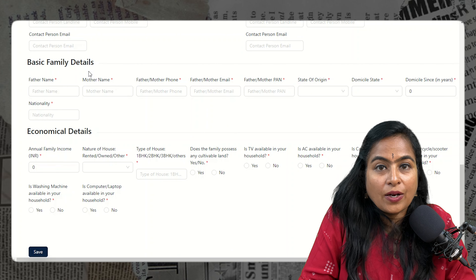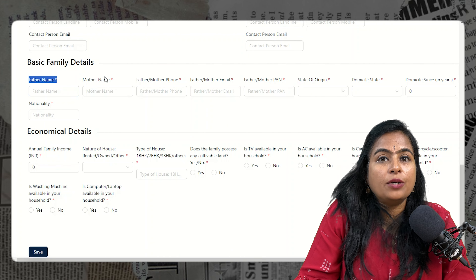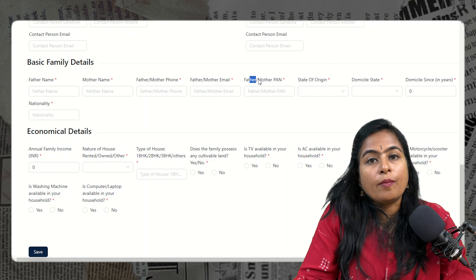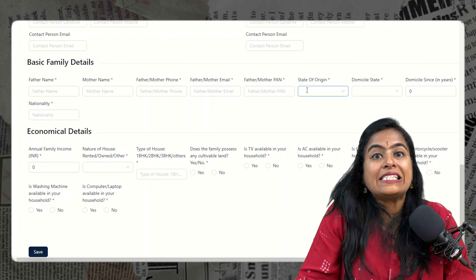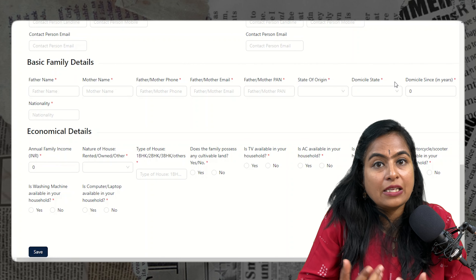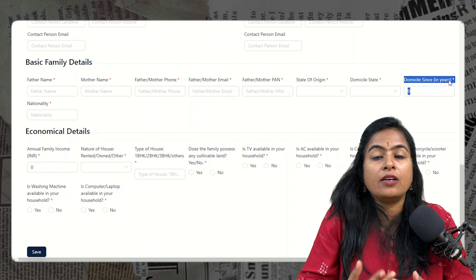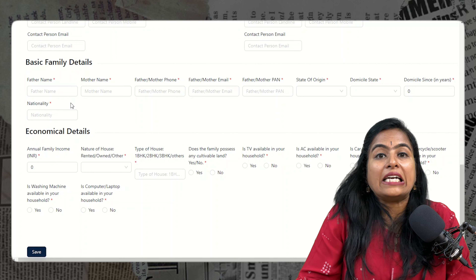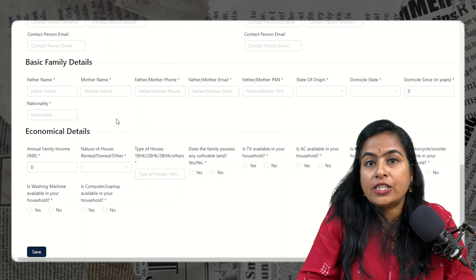Next, provide basic family details: father's name, mother's name, phone number and email ID of father or mother, PAN number of either parent. Then mention your state of origin — for example, if I originate from Maharashtra but stay in Karnataka, then my domicile becomes Karnataka. Specify how many years you have belonged to that domicile, like 10 or 20 years.